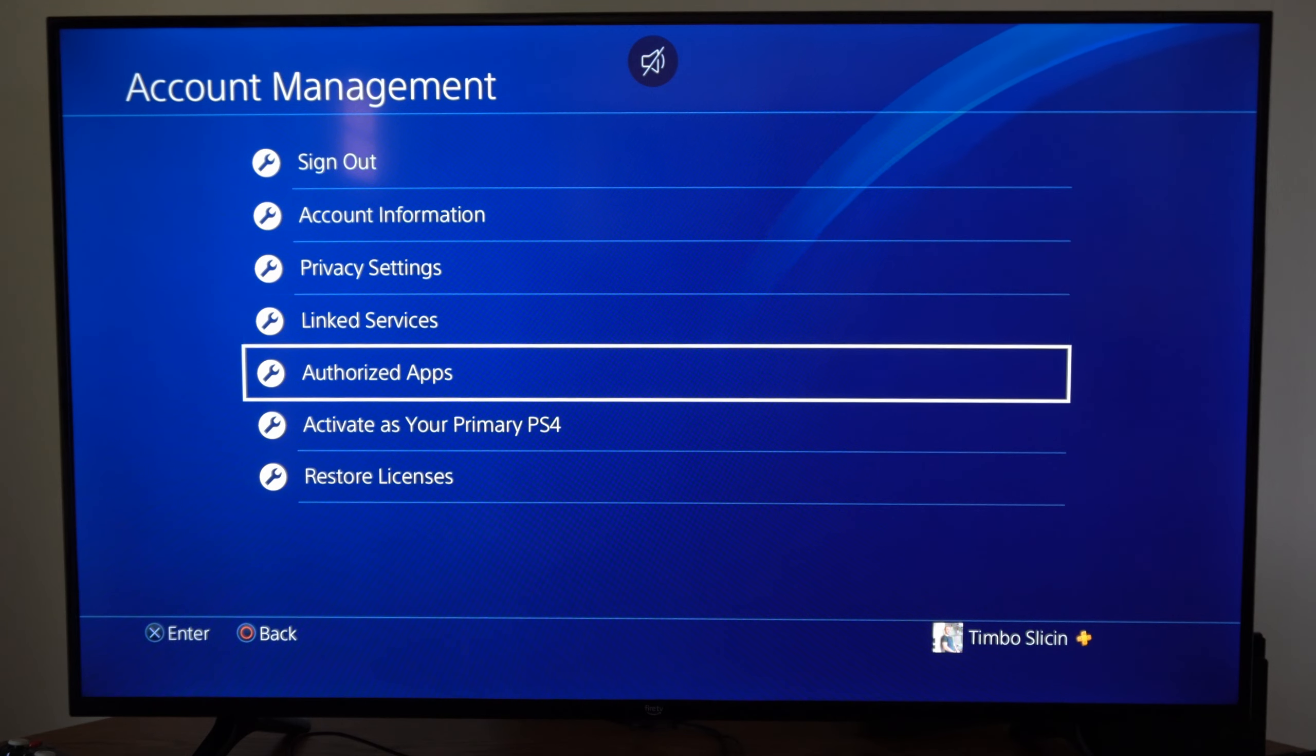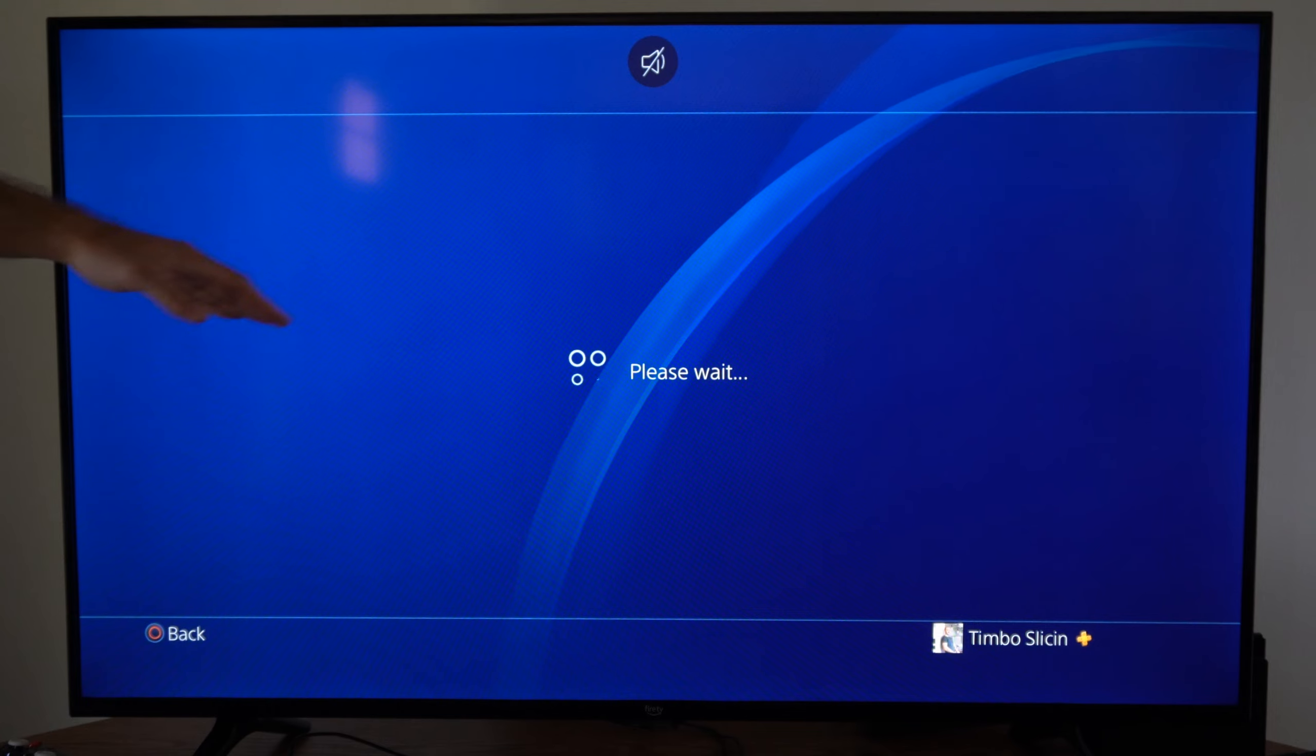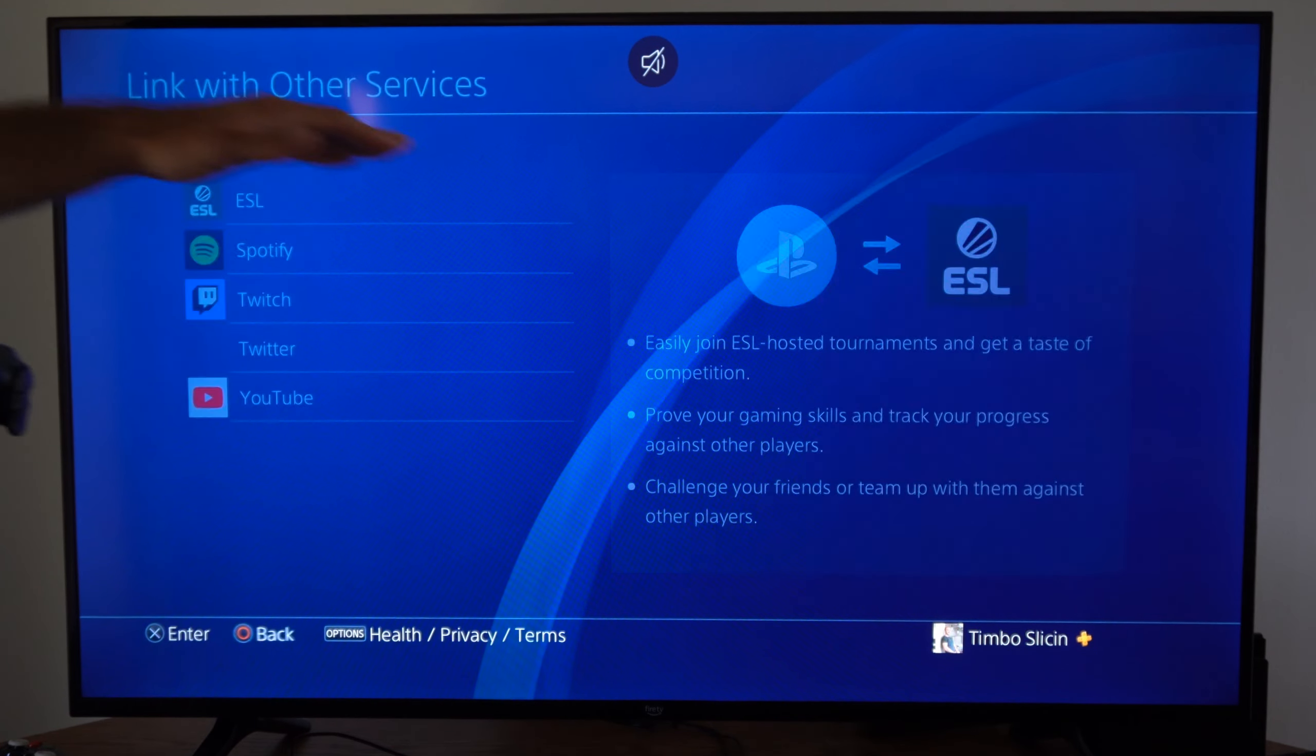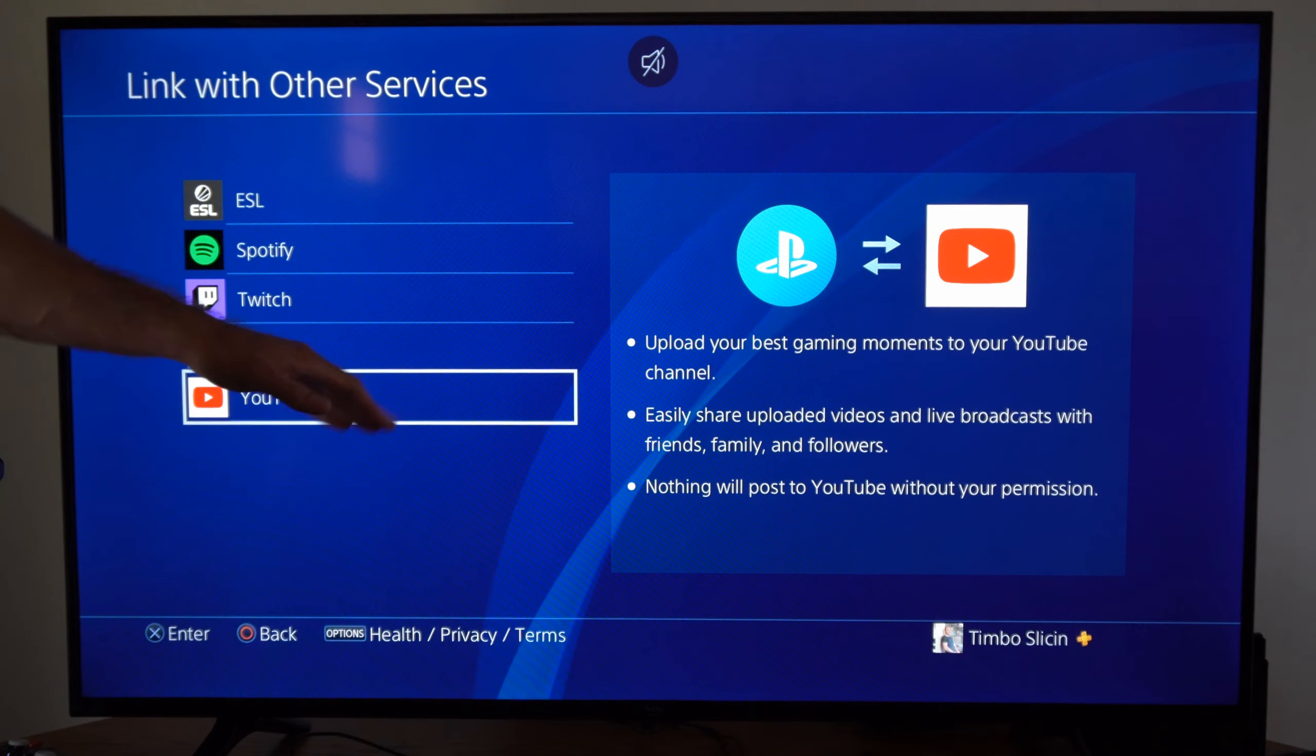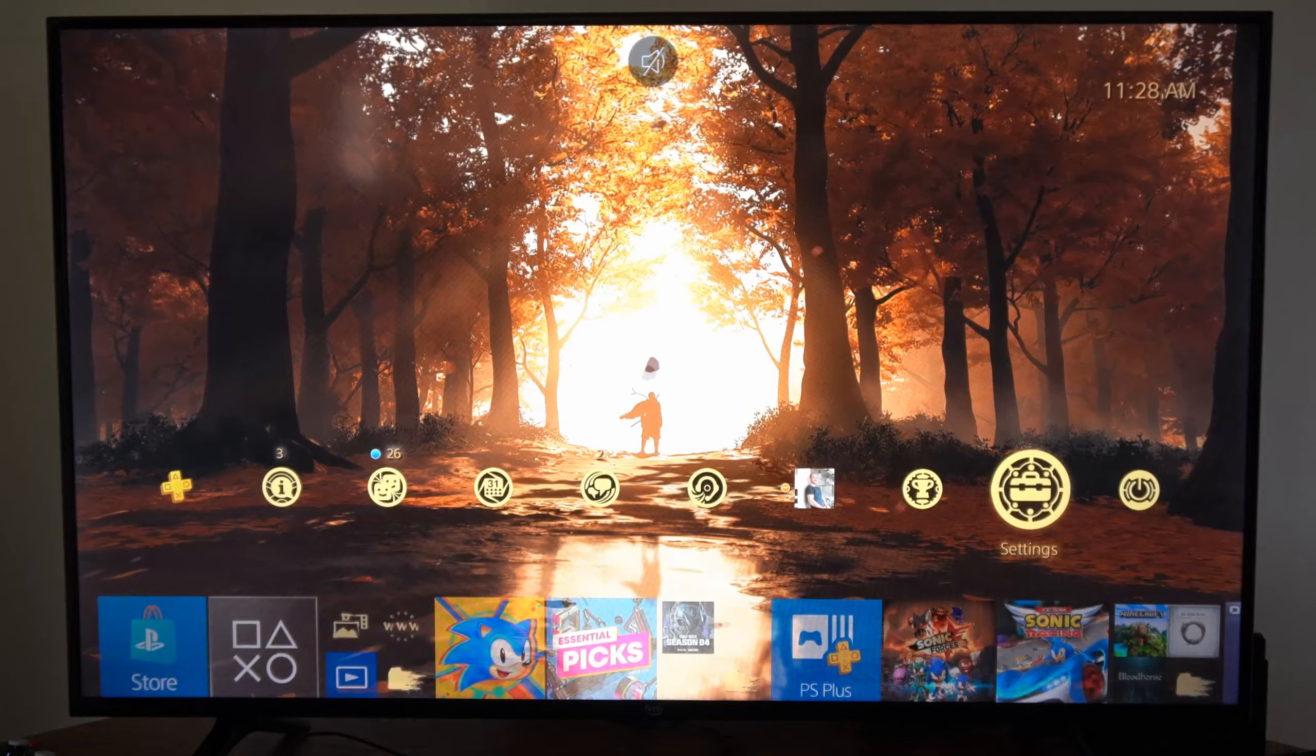Then go to Link Services, and you can find YouTube as an option. You can sign in with your email address and password on YouTube, accept the permissions, and your YouTube account will be linked to your PlayStation 4.